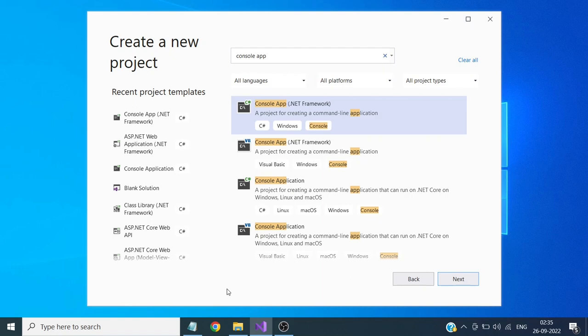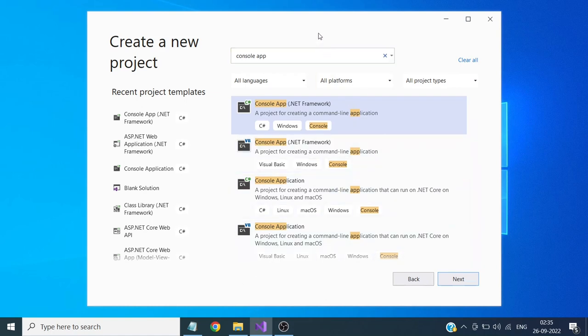Today we will see steps for creating folders and files using C#. We will create a console application and write the code for creating folders and files. This is Visual Studio 2019 — I have selected the console app .NET Framework.